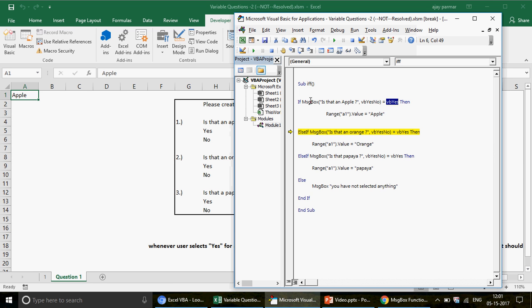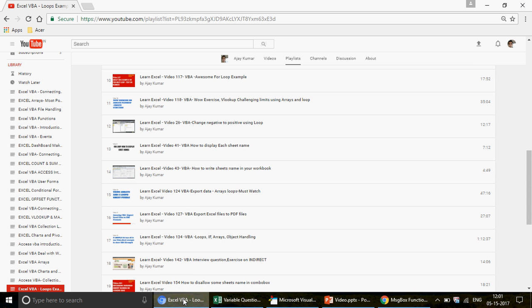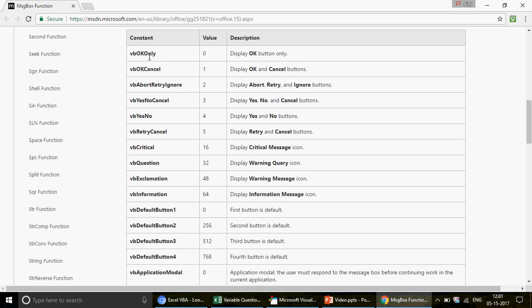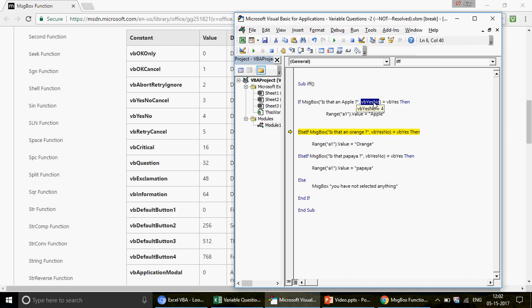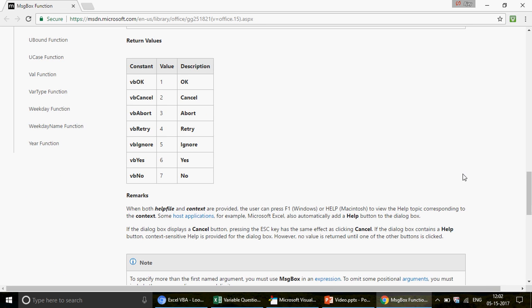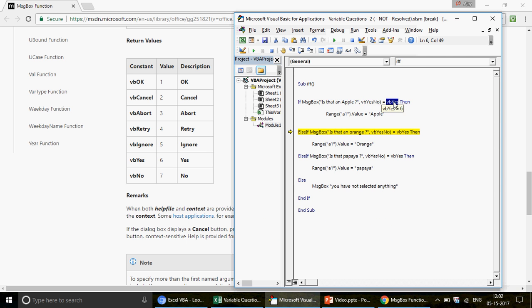If you want to find these button numbers, you can search Google or select the keyword and press F1 to open Microsoft Help. Scrolling through the MsgBox function documentation, you'll see all buttons are assigned numbers. For the return values: vbOK is 1, vbCancel is 2, vbAbort is 3, vbRetry is 4, and vbYes is 6. I prefer using the named constants like vbYes rather than numbers since they're easier to remember.